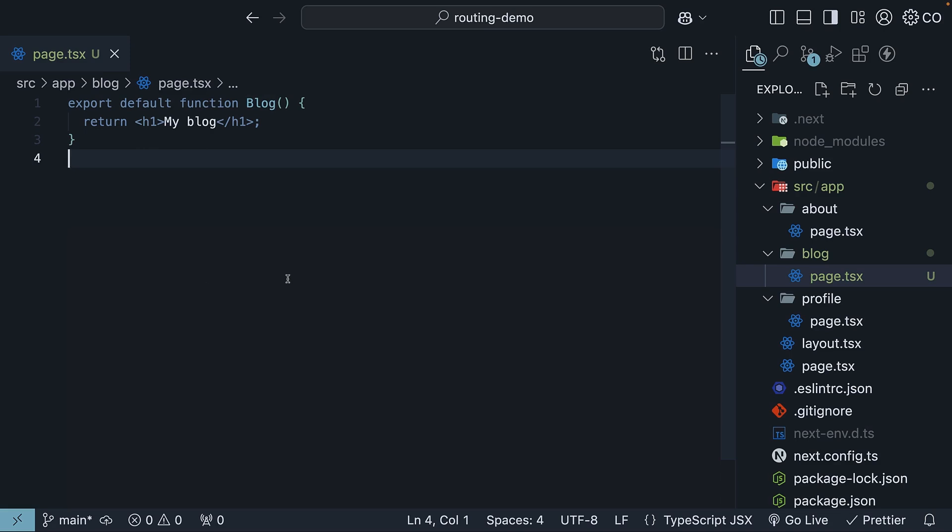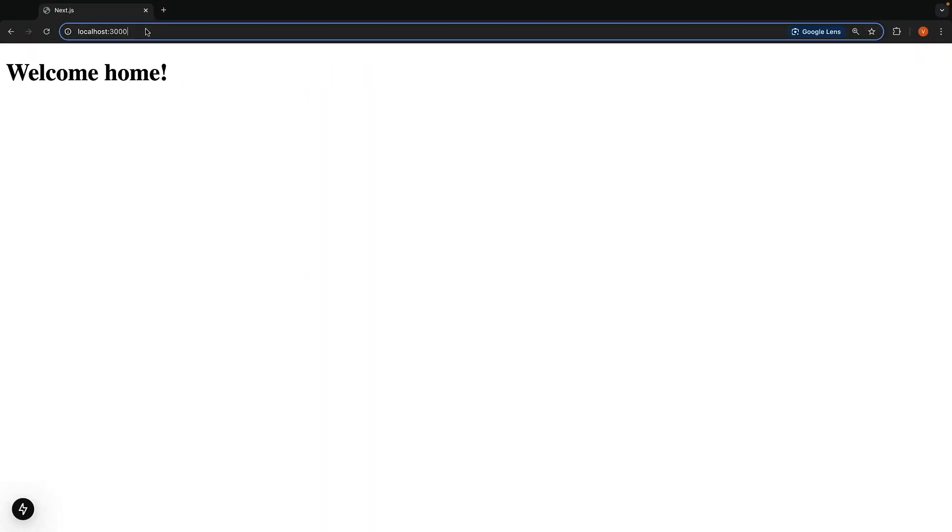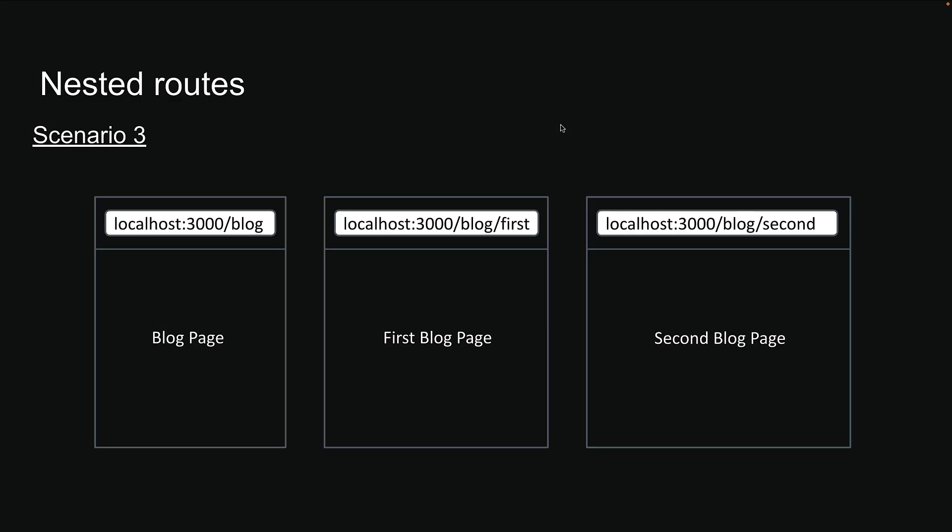If we save this and check localhost:3000/blog, we will see our blog page right away. That takes care of the first part of scenario 3.